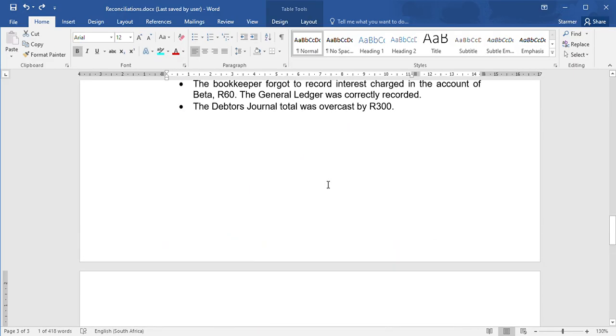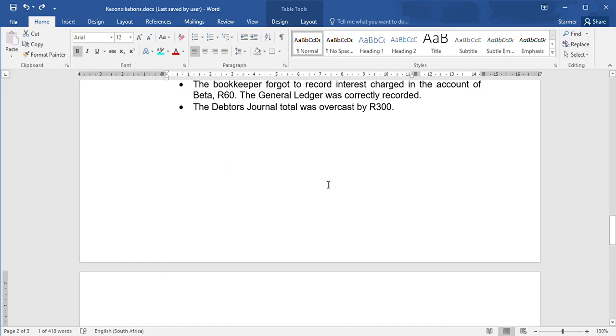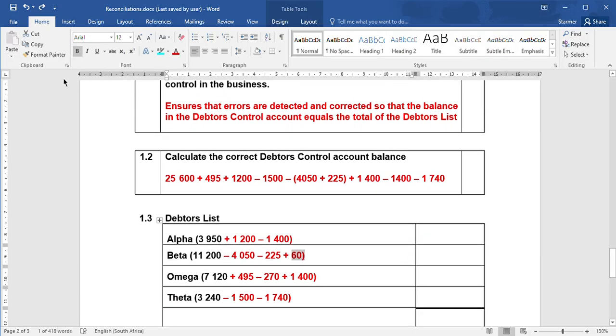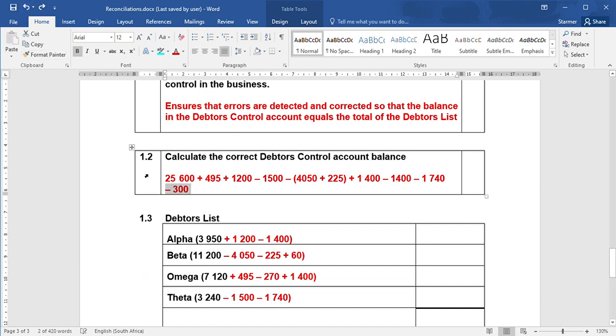And then the last one - the debtors journal total was over cost. Over means too much by $300. Debtors journals use when you sell on credit, the debtors owe you more. But we said they owed us $300 more than they actually did. So to correct that error, you are going to minus $300. There's nothing wrong with the debtors list here, it's only the debtors control.